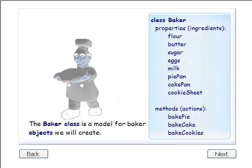The blueprint or model for an object like the baker is called a class in object-oriented programming. The baker class is a model for baker objects we will create next.